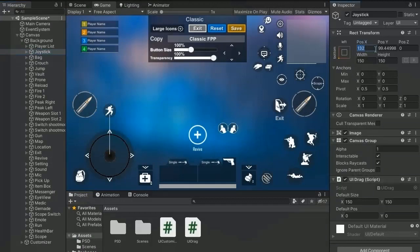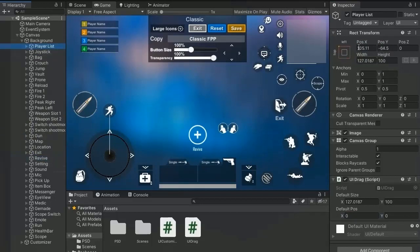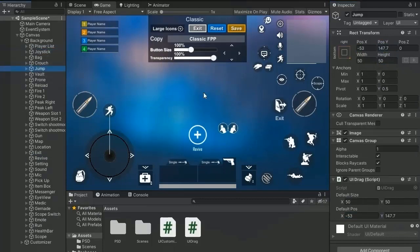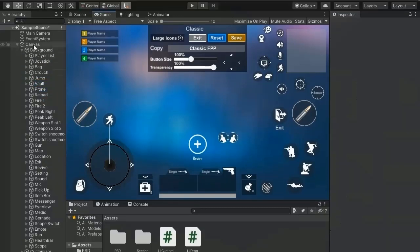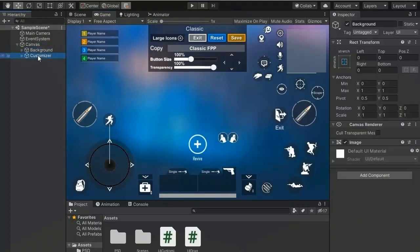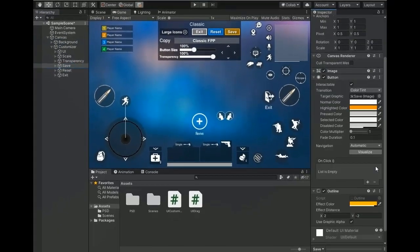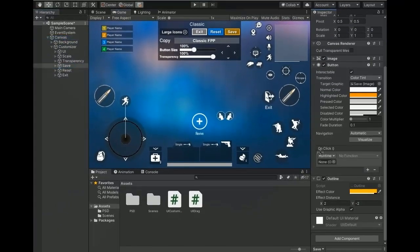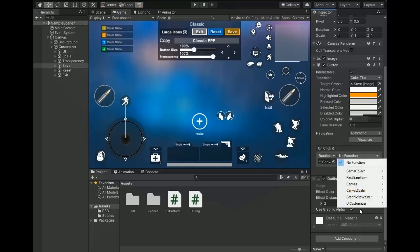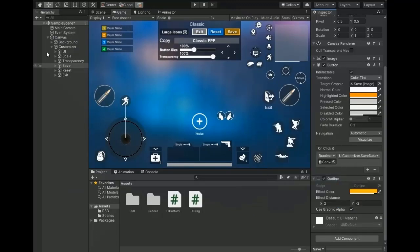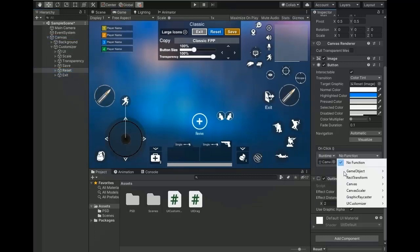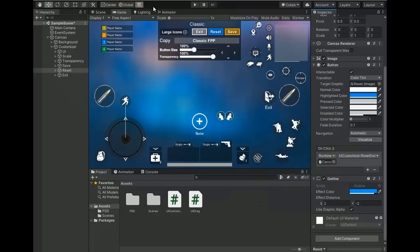Return to the Unity editor and assign the default position for every button — set defaultPos.x and defaultPos.y for each button. Go to the UICustomizer menu and wire up the save button's OnClick event: add the UICustomizer script and set the function to SaveData. For the reset button, add UICustomizer and set the function to ResetData.